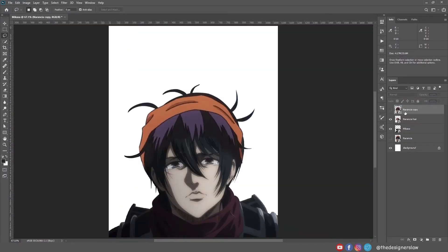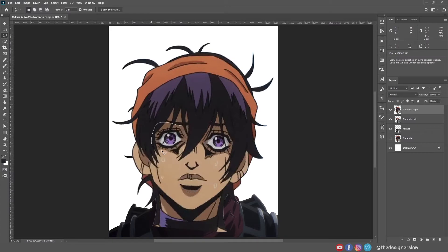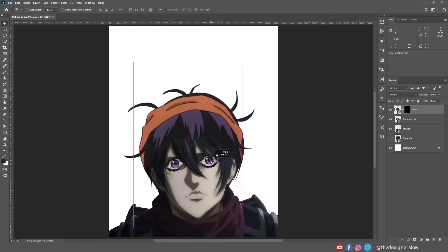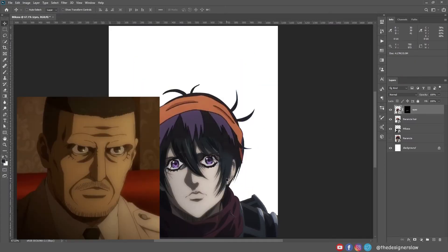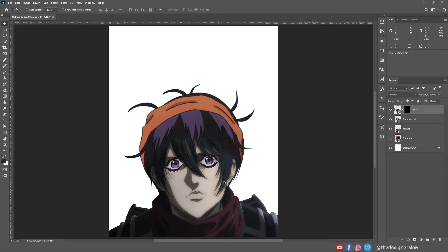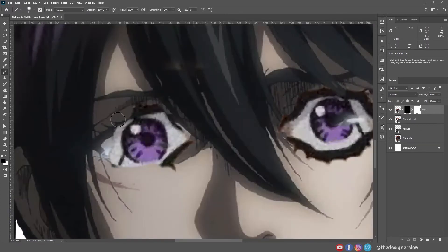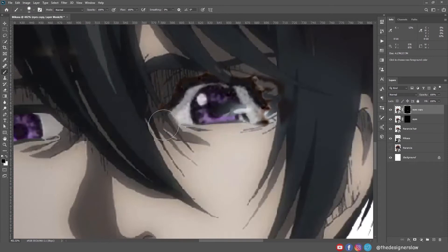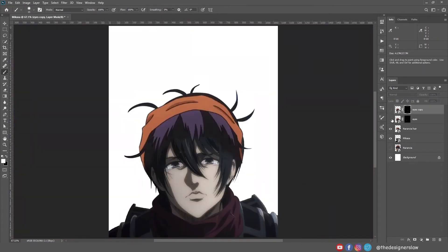Next I will replace the eyes. I'm gonna make a selection and place it here. That's not gonna work. Maybe I'll just replace the iris. Yeah, that looks much better.